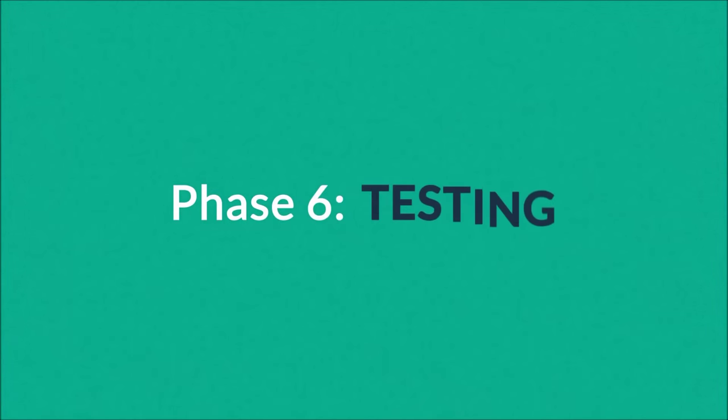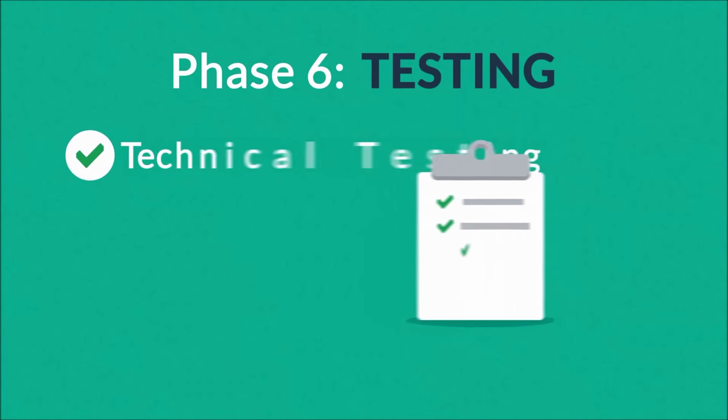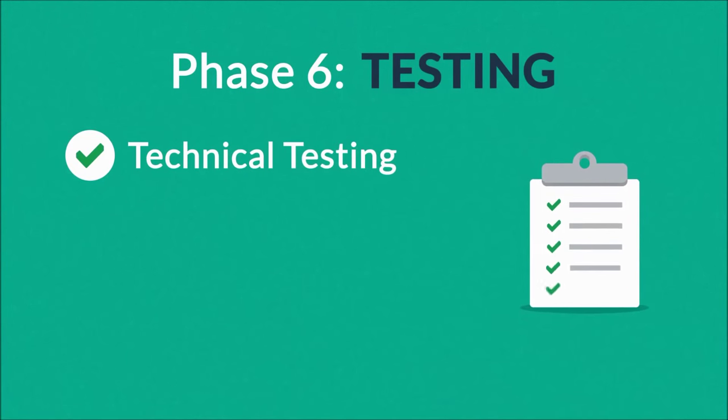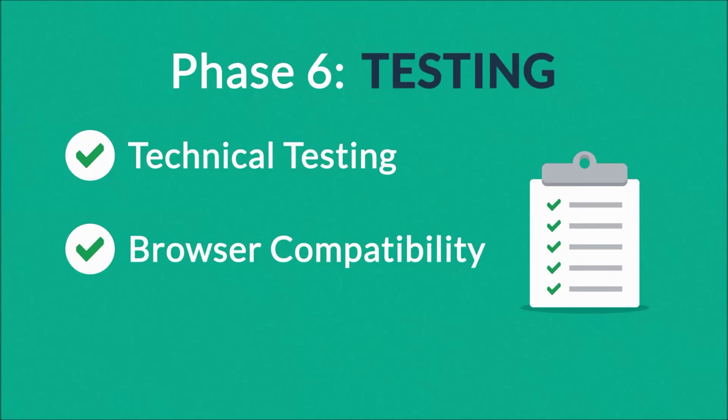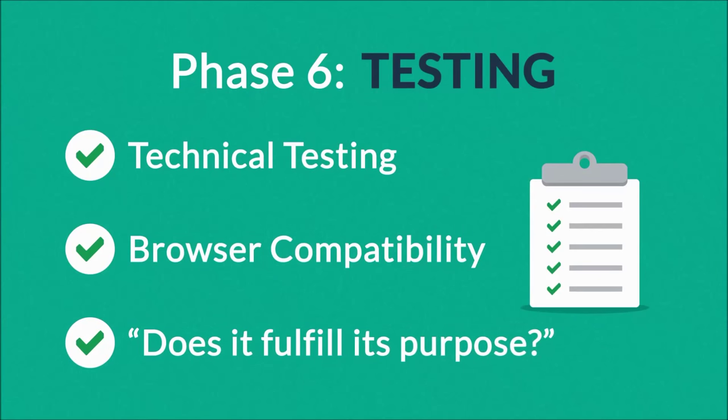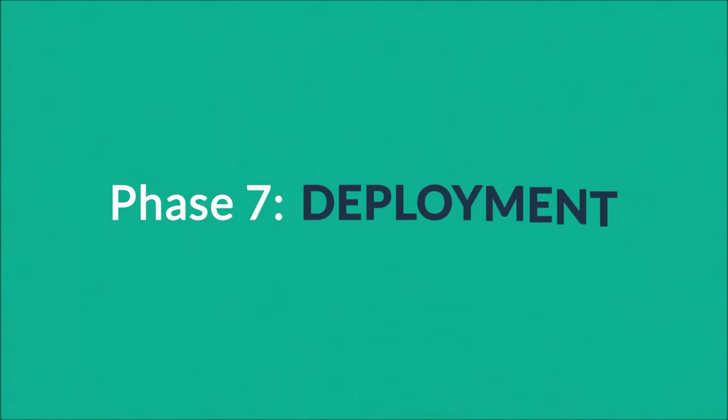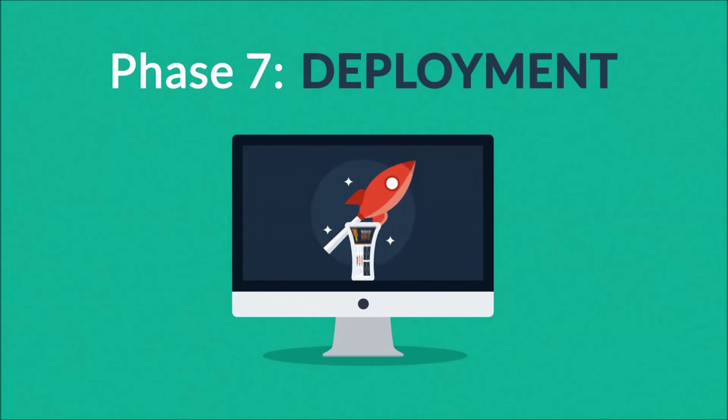Phase six: Testing. We test all the technical features like code and scripts, compatibility with major browsers, but also we ask ourselves if the website really fulfills its purpose.